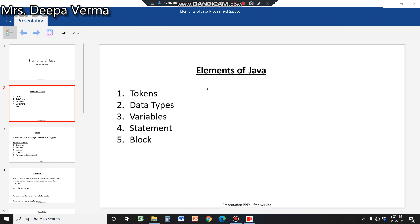Good morning students. Today we'll look at elements of Java. There are five elements: tokens, data types, variables, statements, and blocks. First, we will discuss tokens.